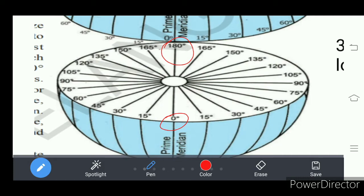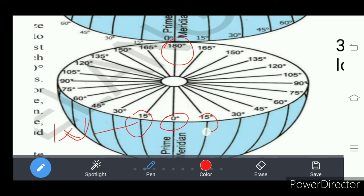To the west of the zero degree longitude we find 15 degrees west — it is a longitude in the western hemisphere, so it carries the west direction. And here we find another 15 degree longitude on the east side, and it carries the east direction.